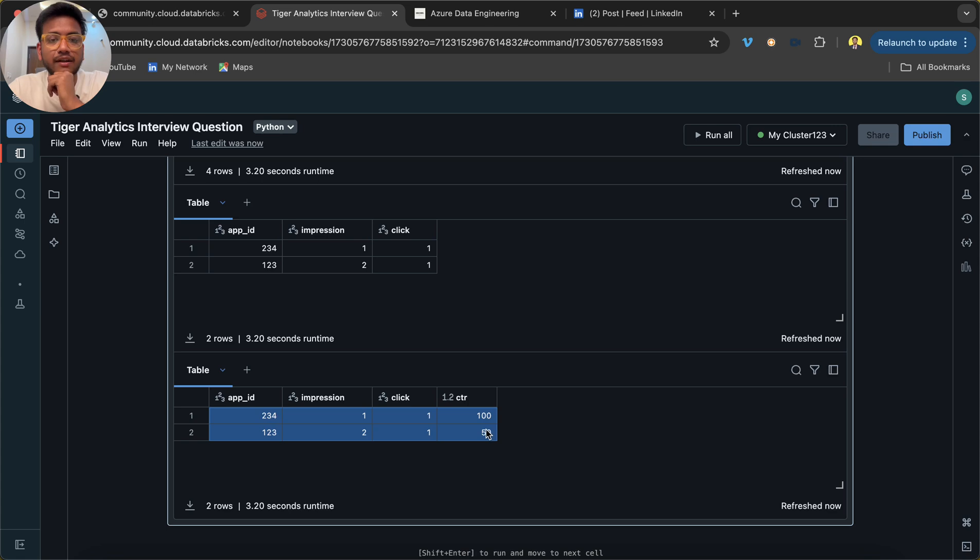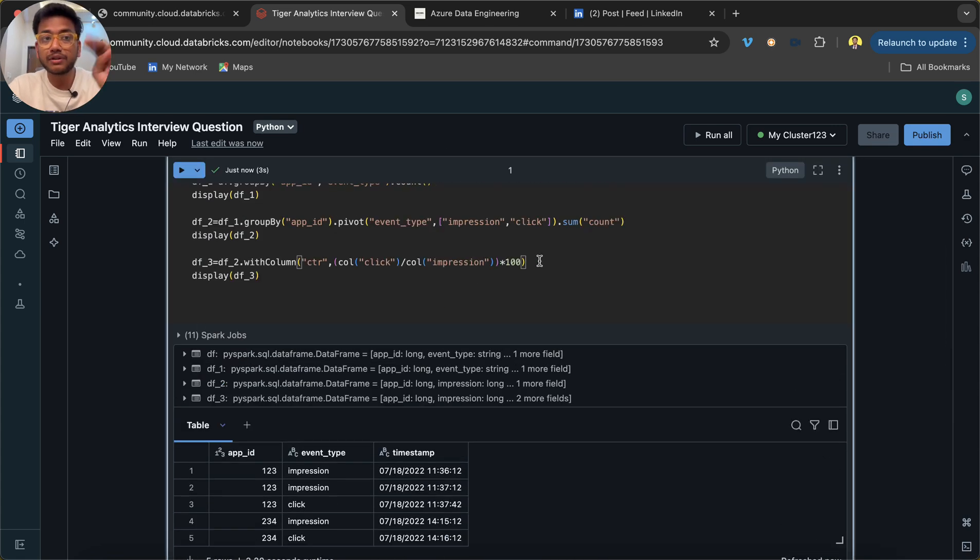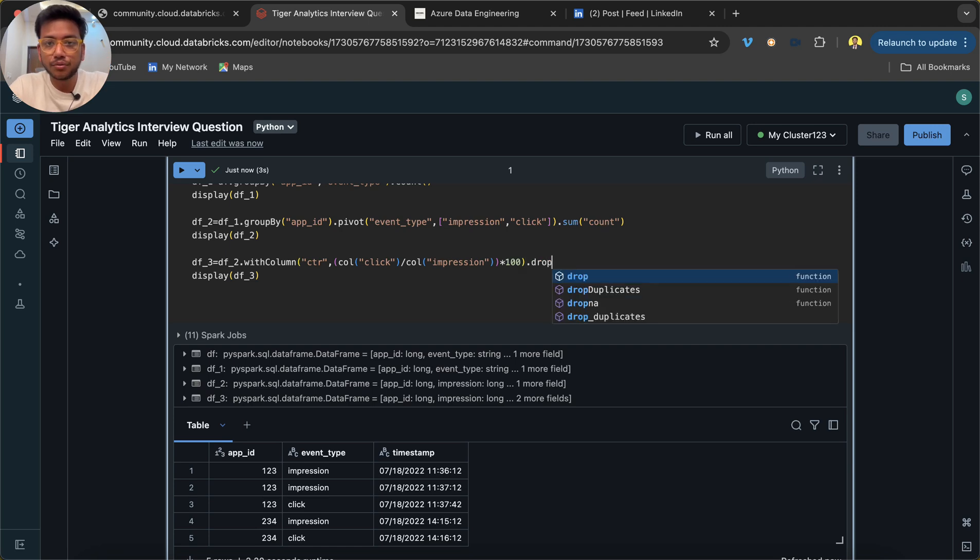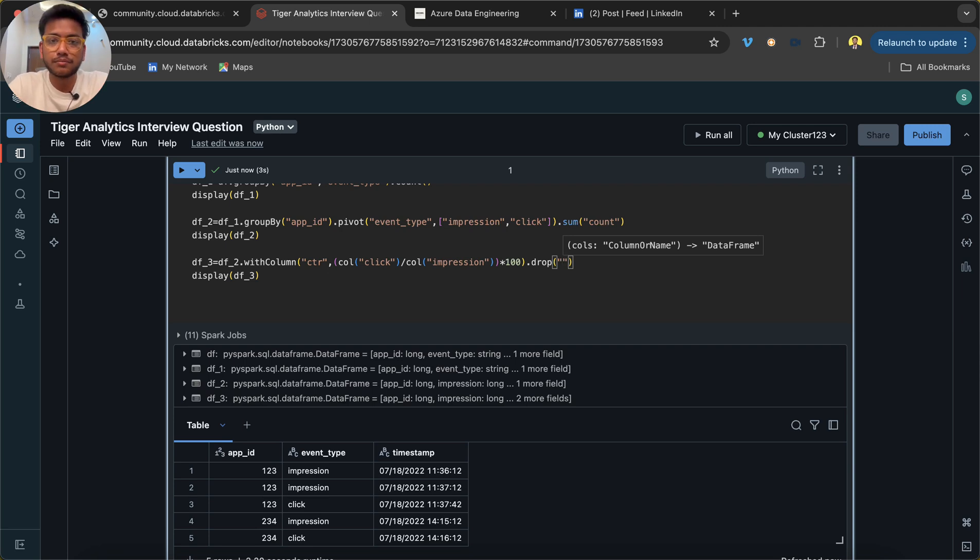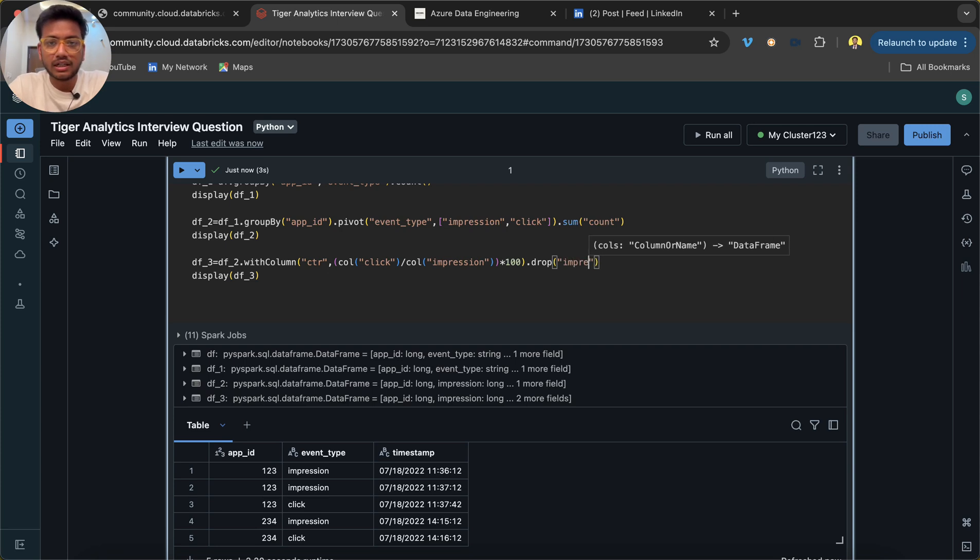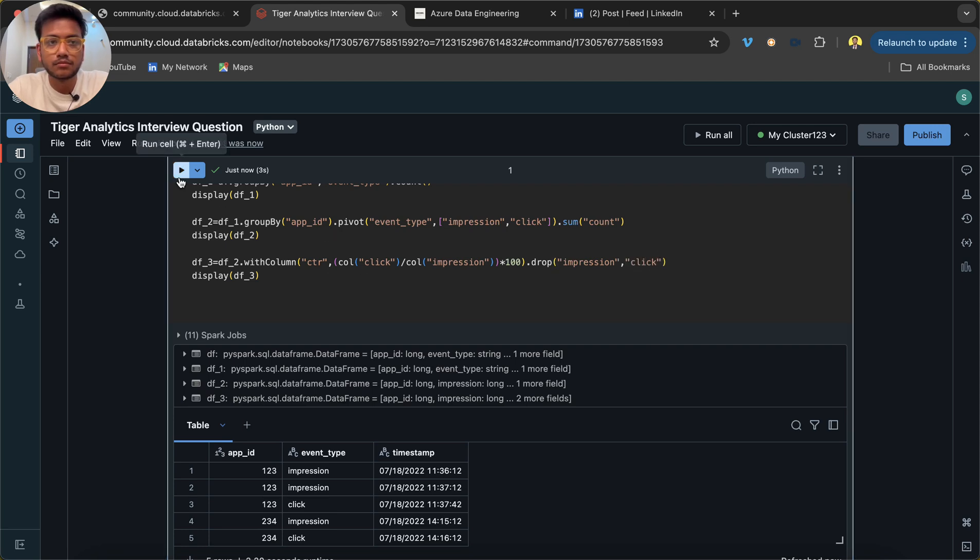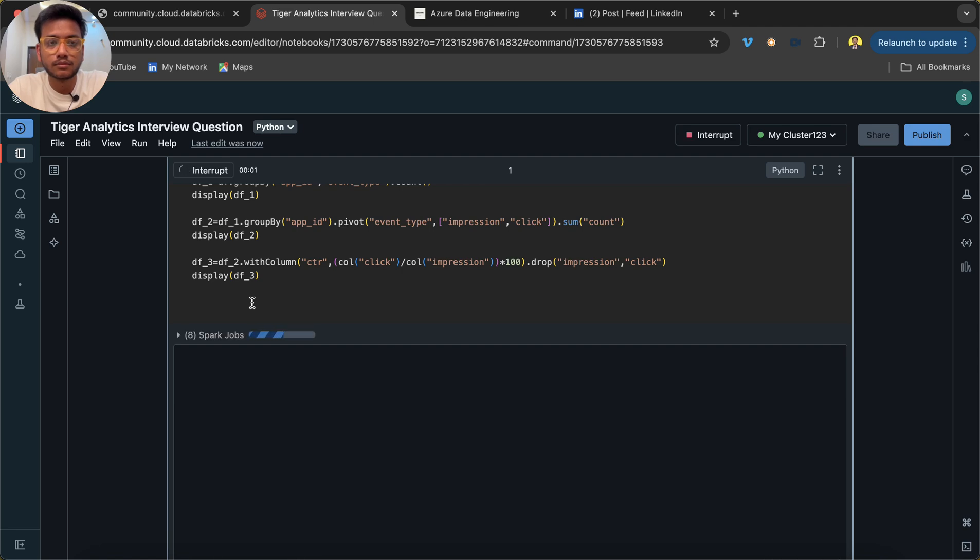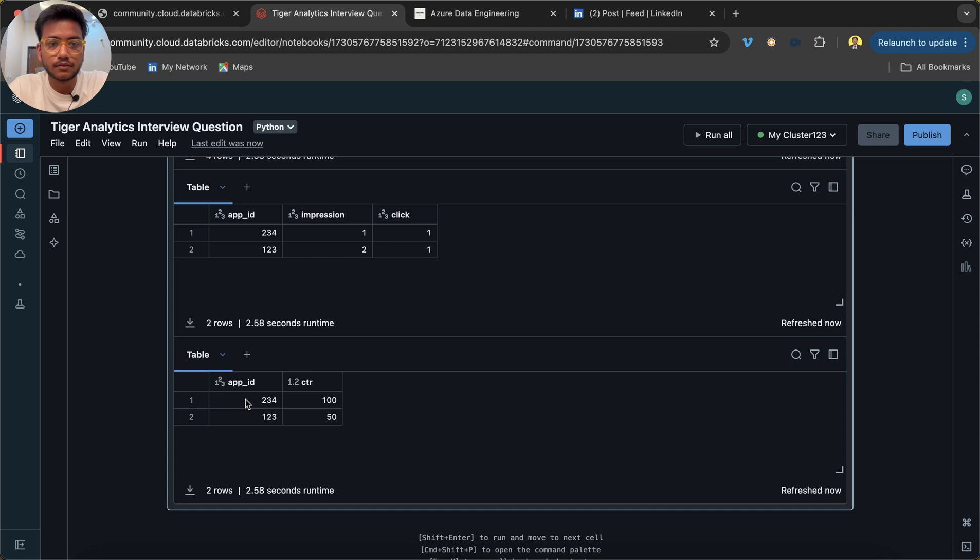Now you can see we have the output. We do not want impression and click columns over here, so we have two things: either you use a drop command to drop the columns or you can select the specific columns. For now I do not need it, so I can delete those columns impression and click. Here we go.